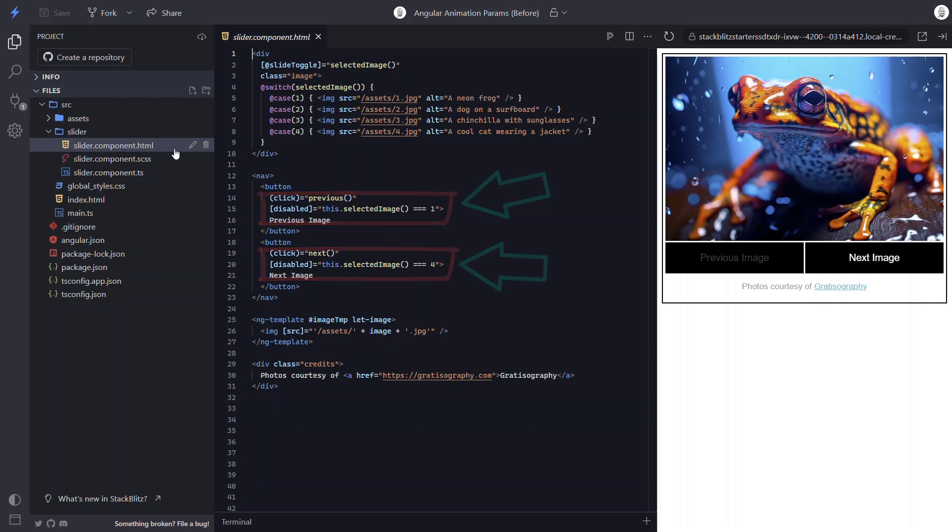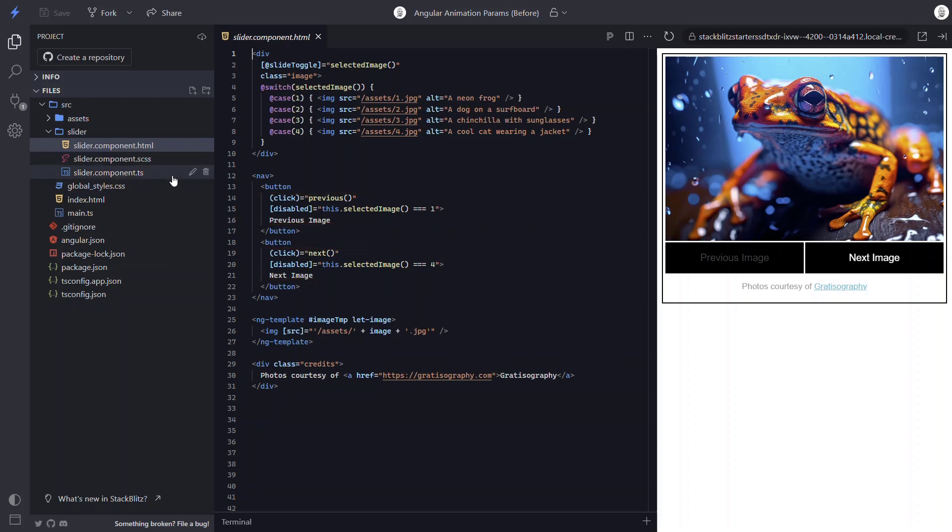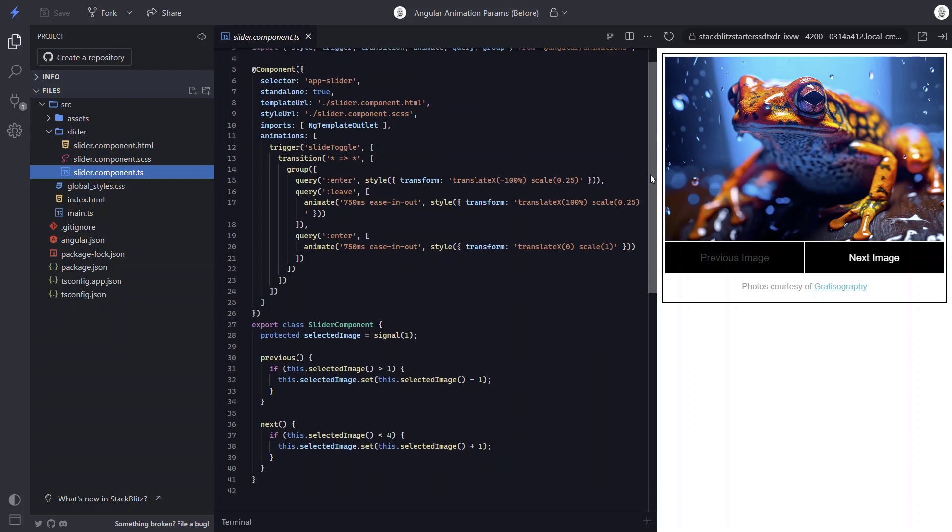Okay, so that's the markup. Now let's look at the code that makes it all work. Here we have the selected image property. It's set using a signal with an initial value of 1, meaning that when the component is loaded initially, our first image, the one named 1.jpg, will be displayed.